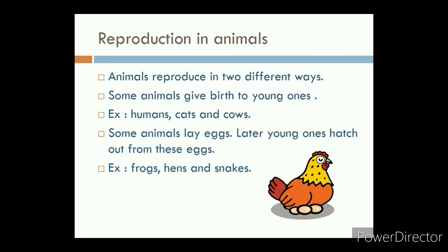Let us see the reproduction in different animals. Animals reproduce in two different ways. Some animals give birth to young ones — for example, humans, cats and cows. Some animals lay eggs, and later young ones hatch out from these eggs — for example, frogs, hens and snakes.